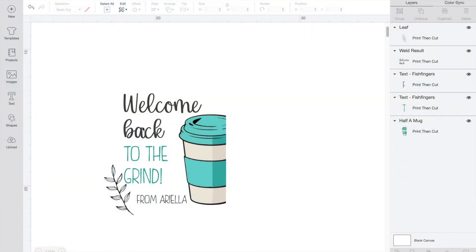For today's tutorial, let's start off in Cricut Design Space. You can turn anything into a tag and make it fun and personalized. I am making these for back-to-school, but you can use these same steps to make fun tags for any occasion.